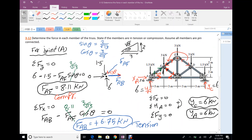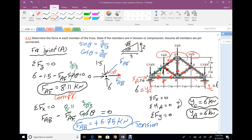Member EB is in tension with a value of 3 kN. The rest of the truss is identical to the left side due to symmetry, so forces in the right-side members equal the corresponding left-side members. The truss is symmetric in reactions, internal forces, and external forces.